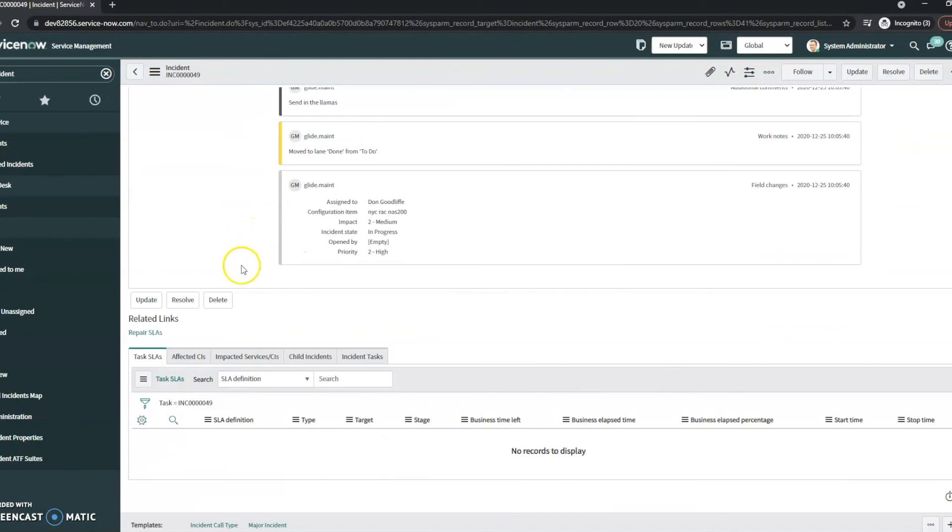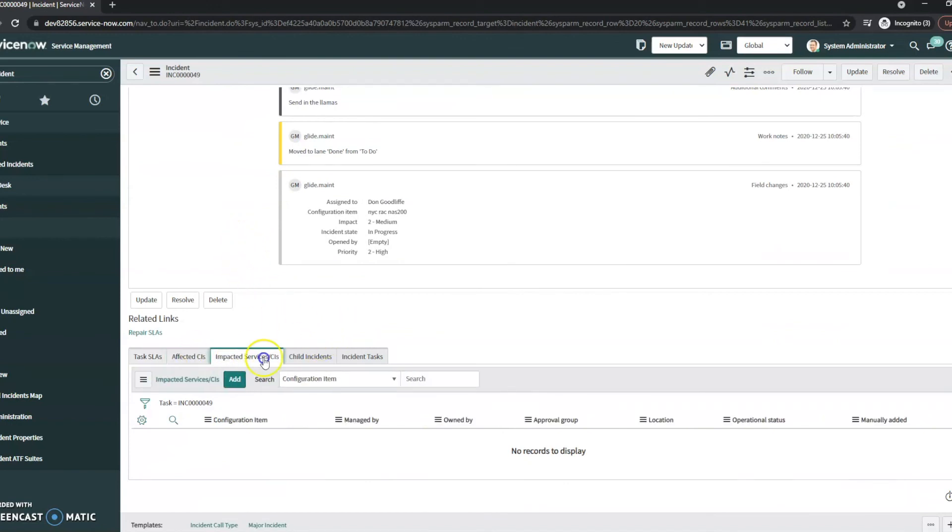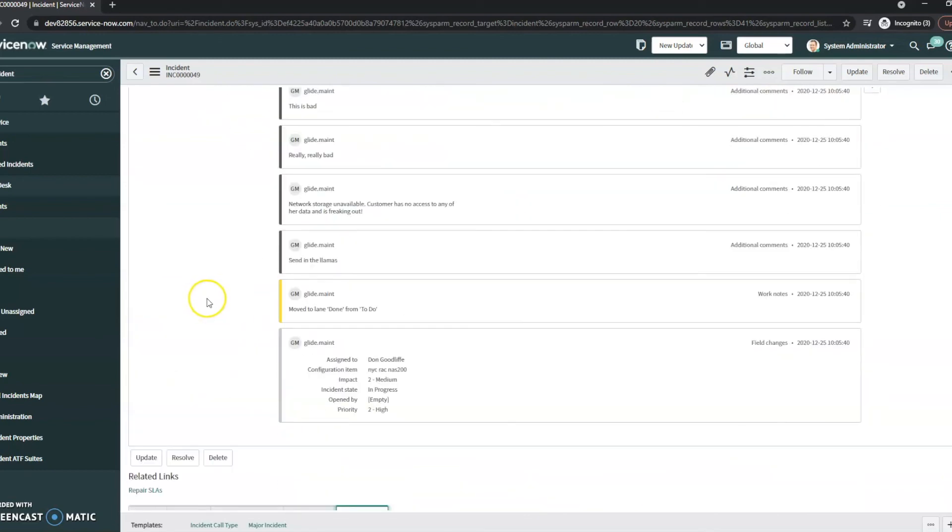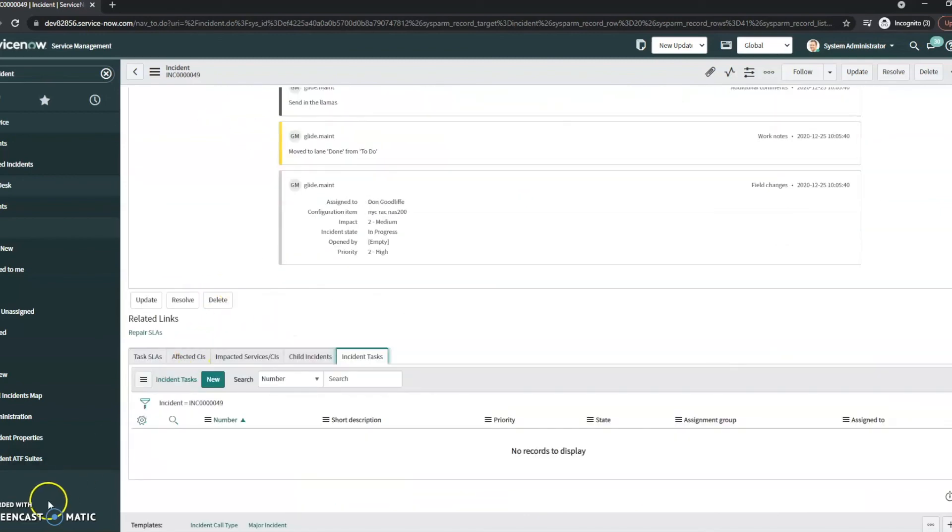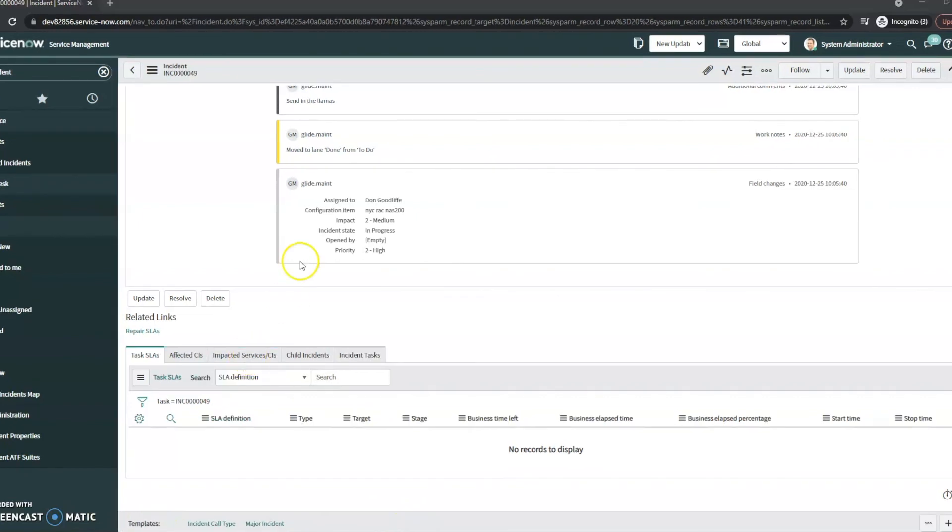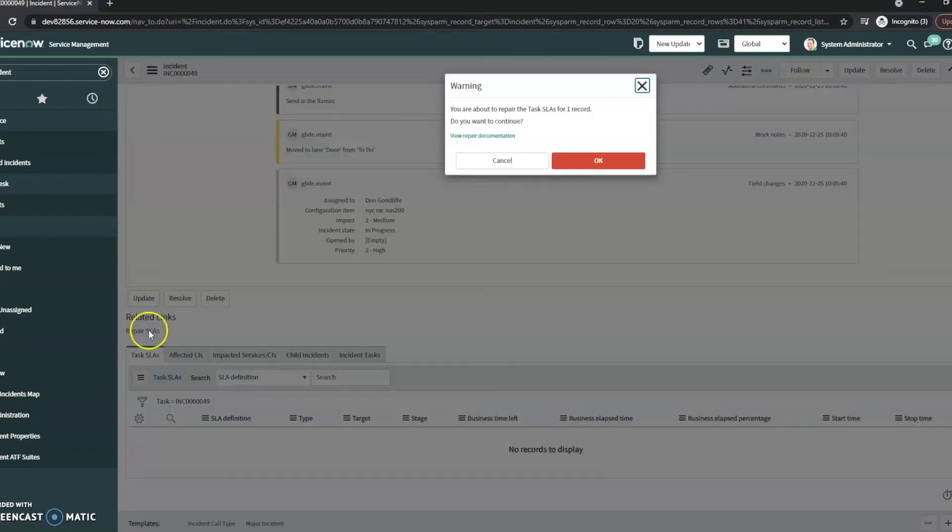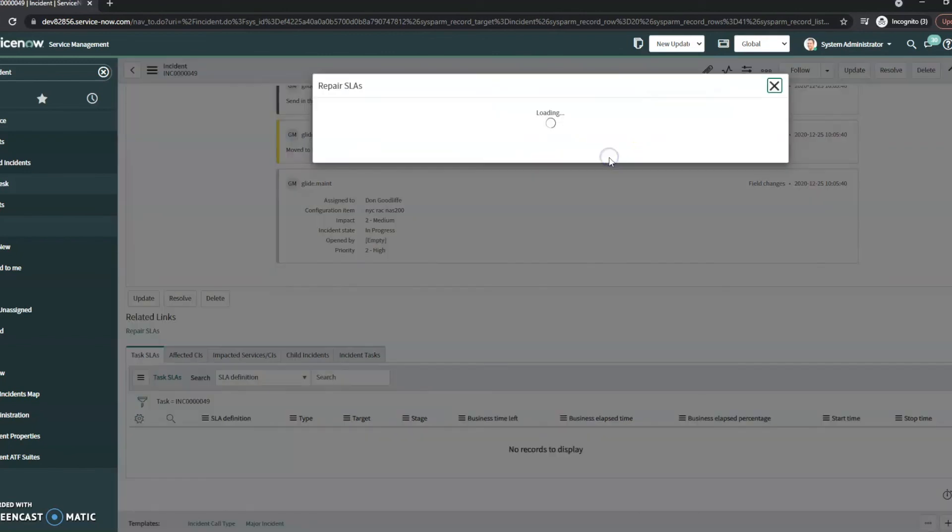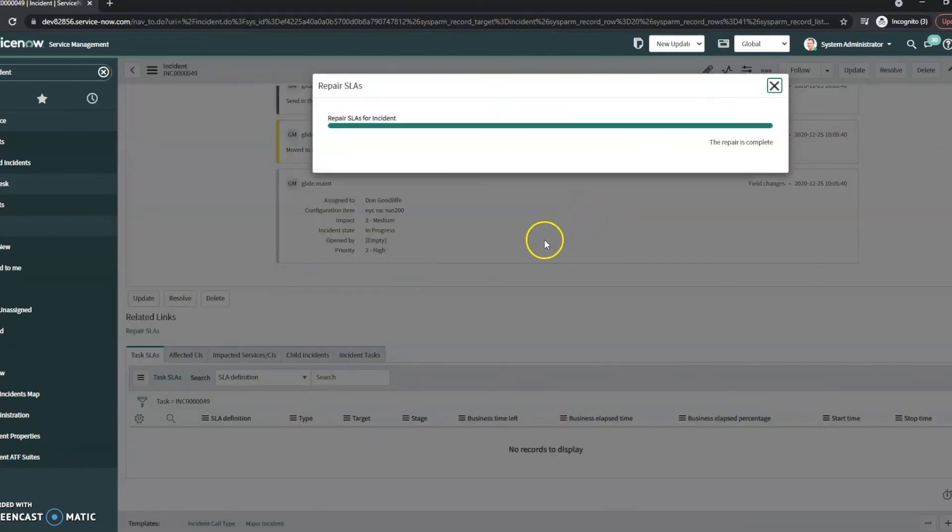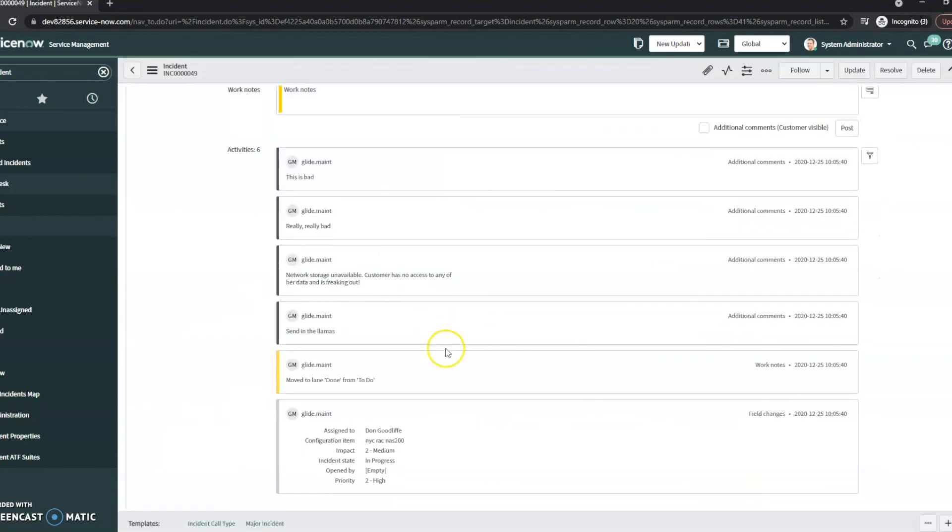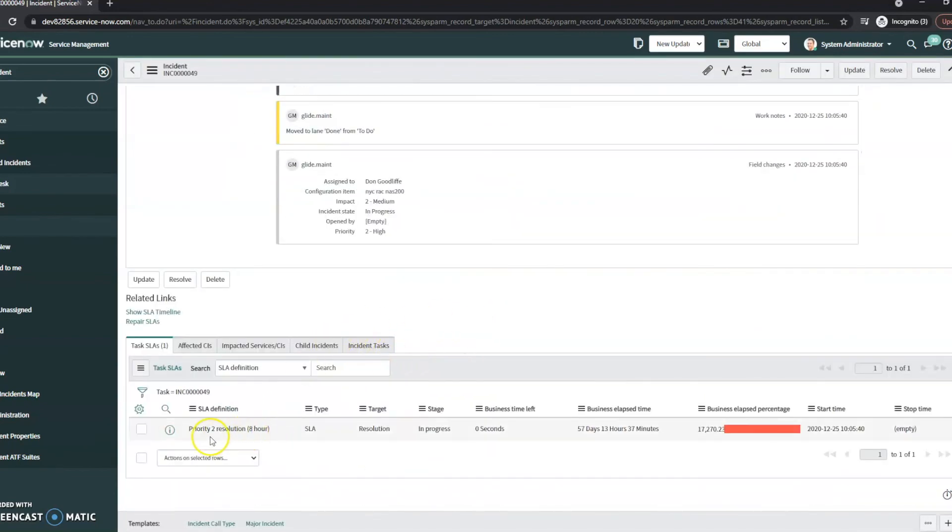If I scroll to the bottom, I don't see my SLAs. So in this case, we're actually not seeing any task SLAs associated with this. So we do have this related link of repair SLAs. So we are going to click that. Close it. Scroll back down. And here we do see that it has that priority two resolution.